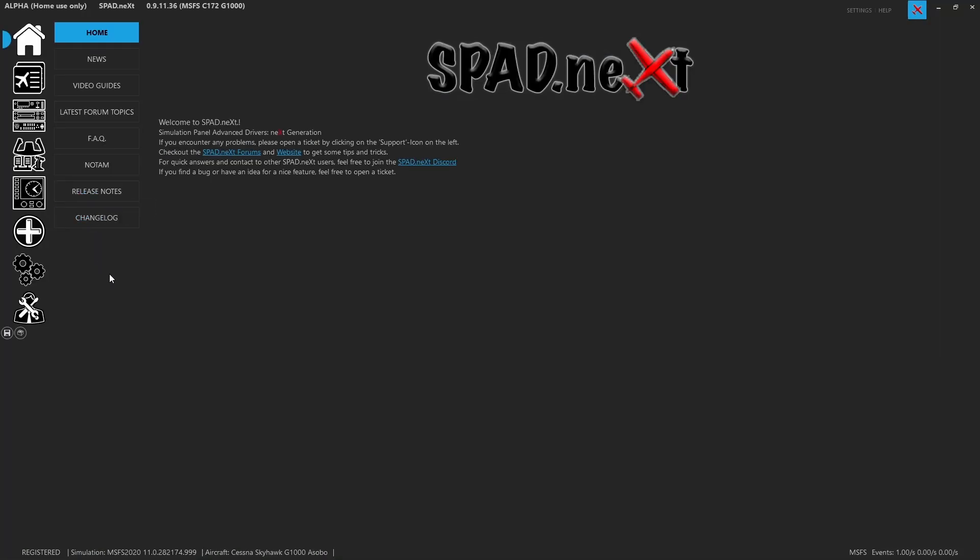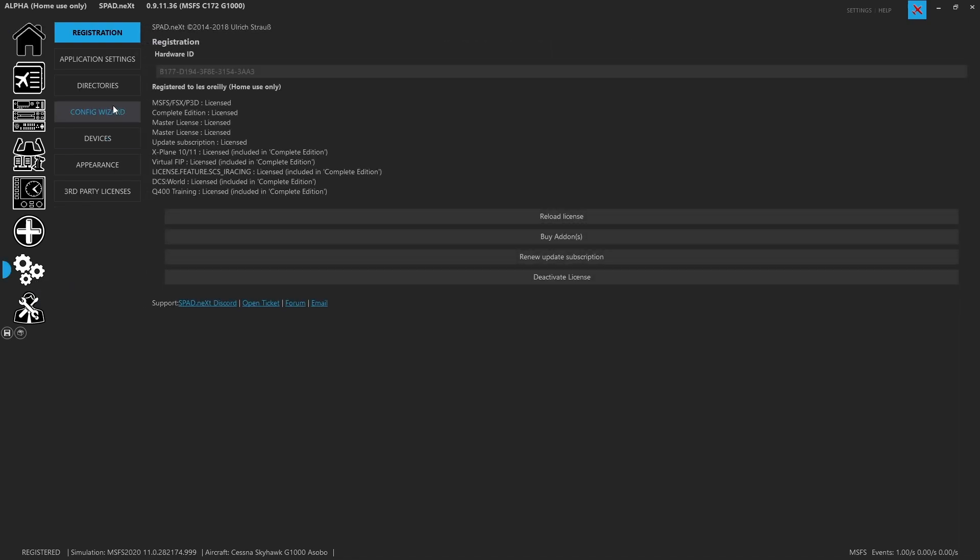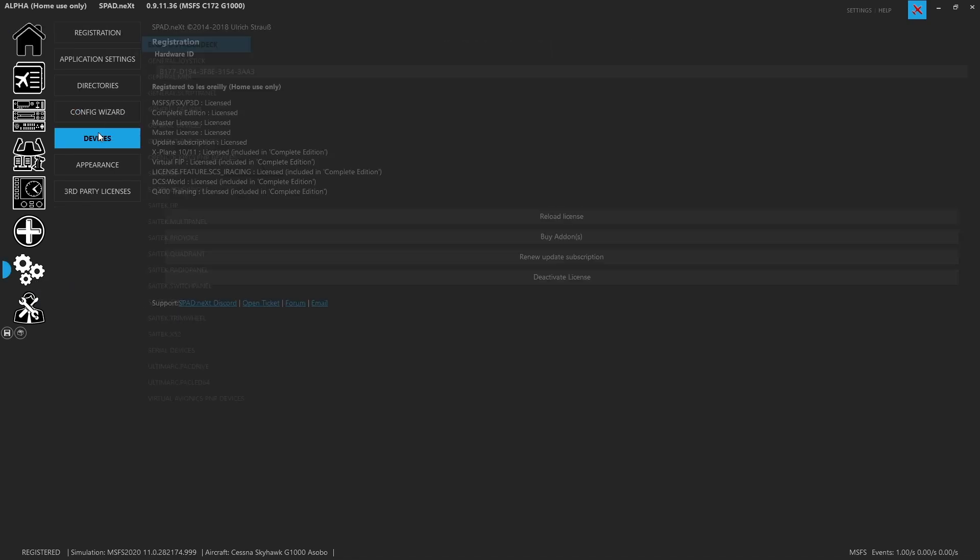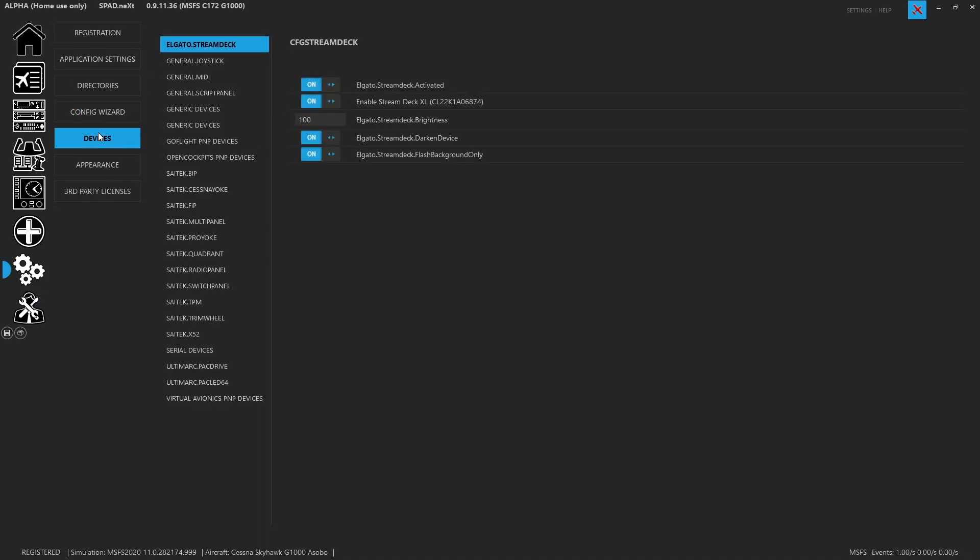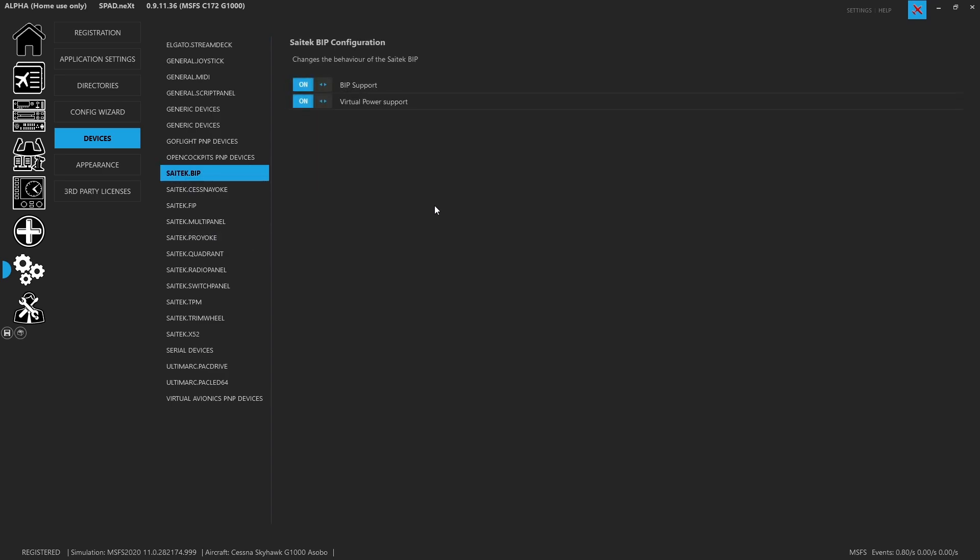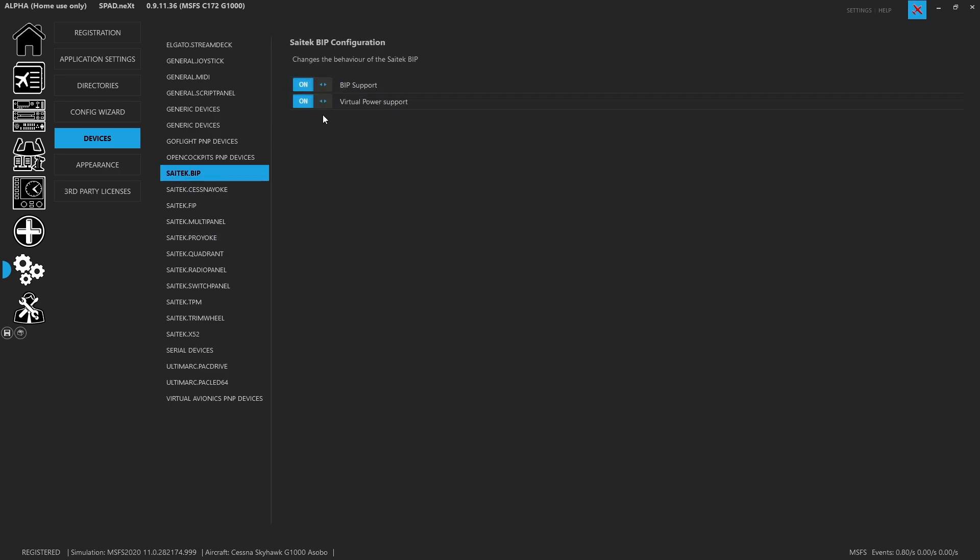Jumping into SPAD.next, you want to make sure that in your settings under devices under Saitek BIP that you do have the BIP support enabled. Now keep in mind that virtual power you have to set up a condition, and if you don't want it turning on and off based on power or something to do with the sim, you can disable it here so that virtual power is never required.